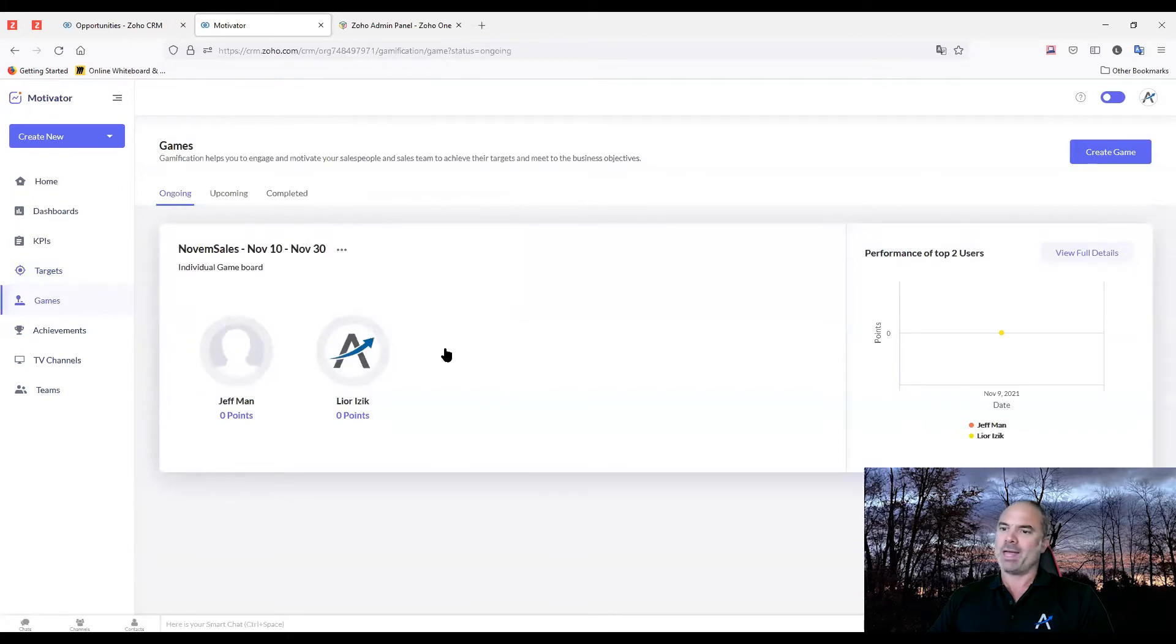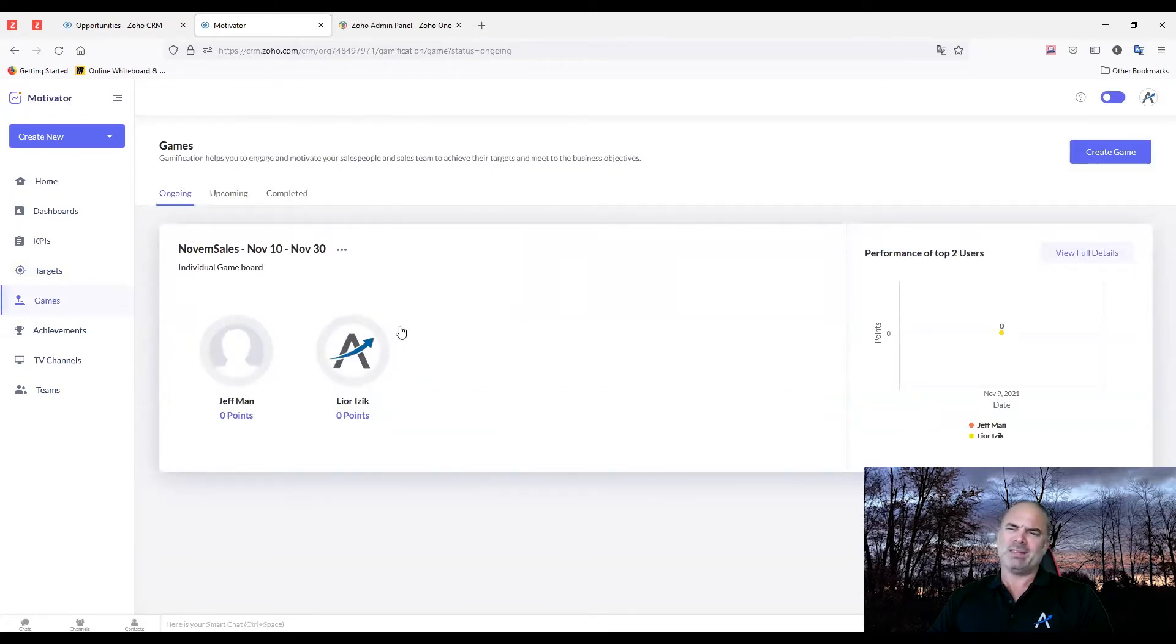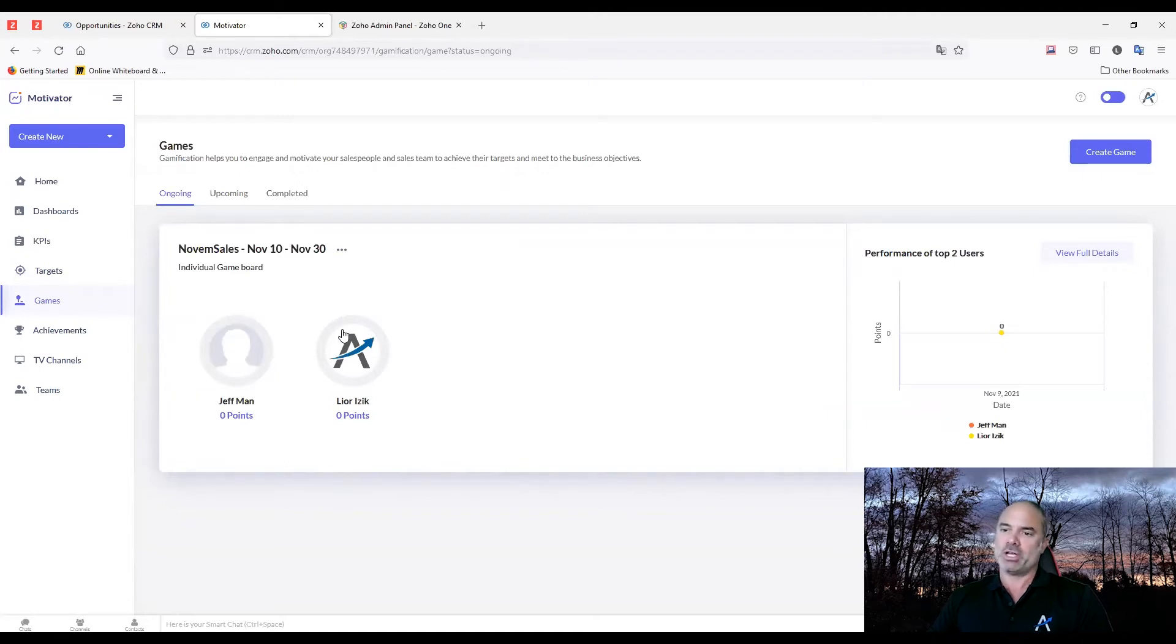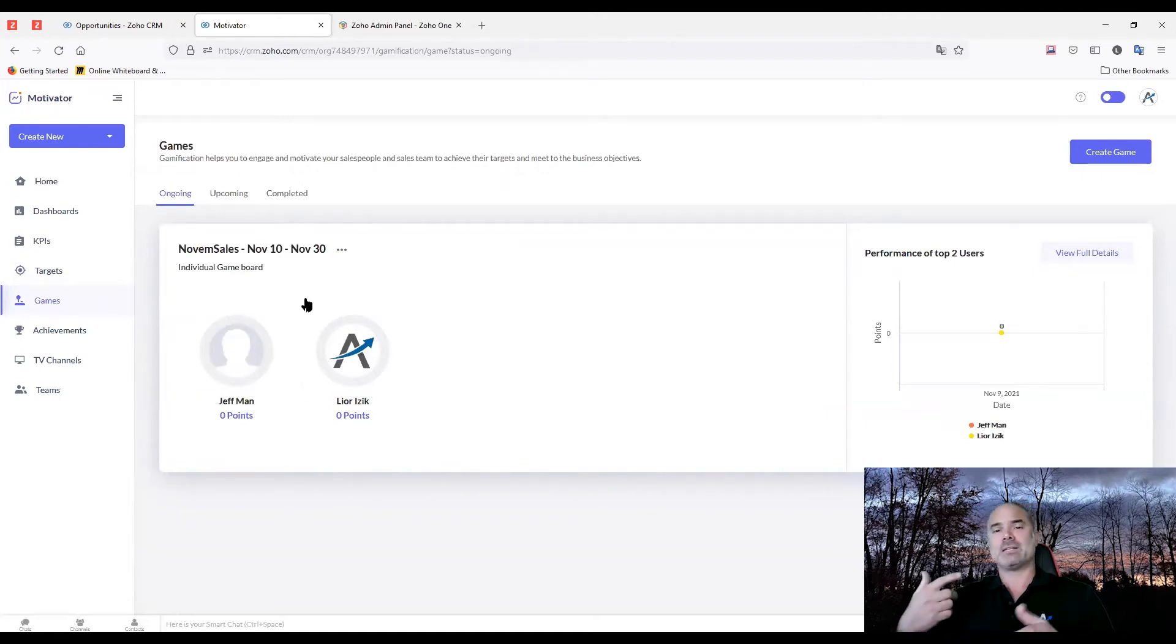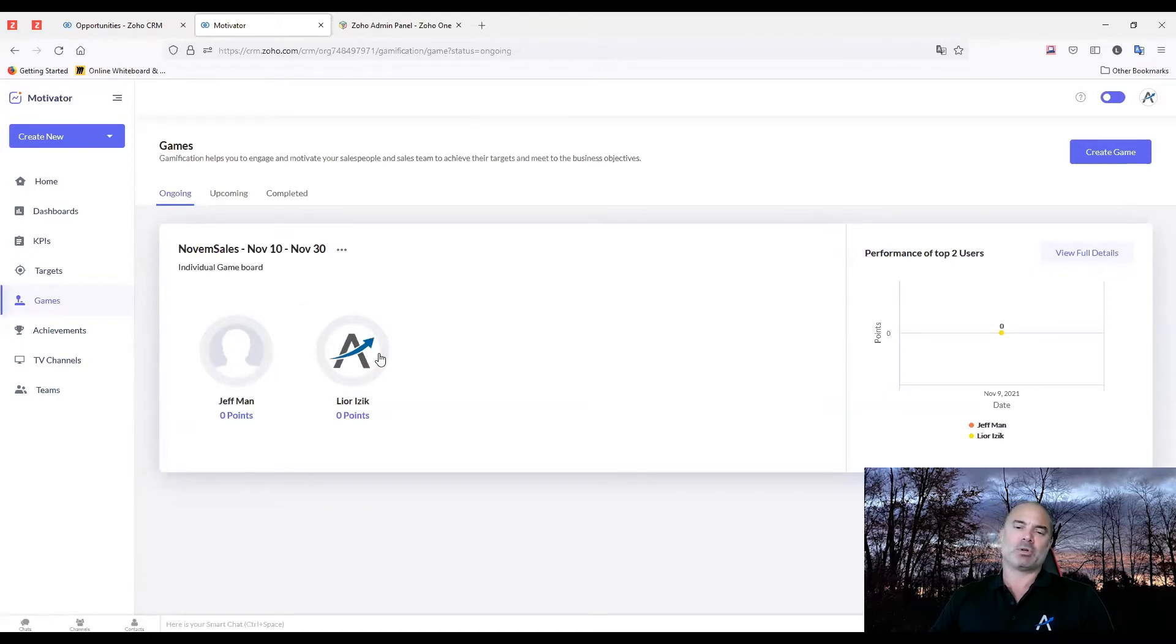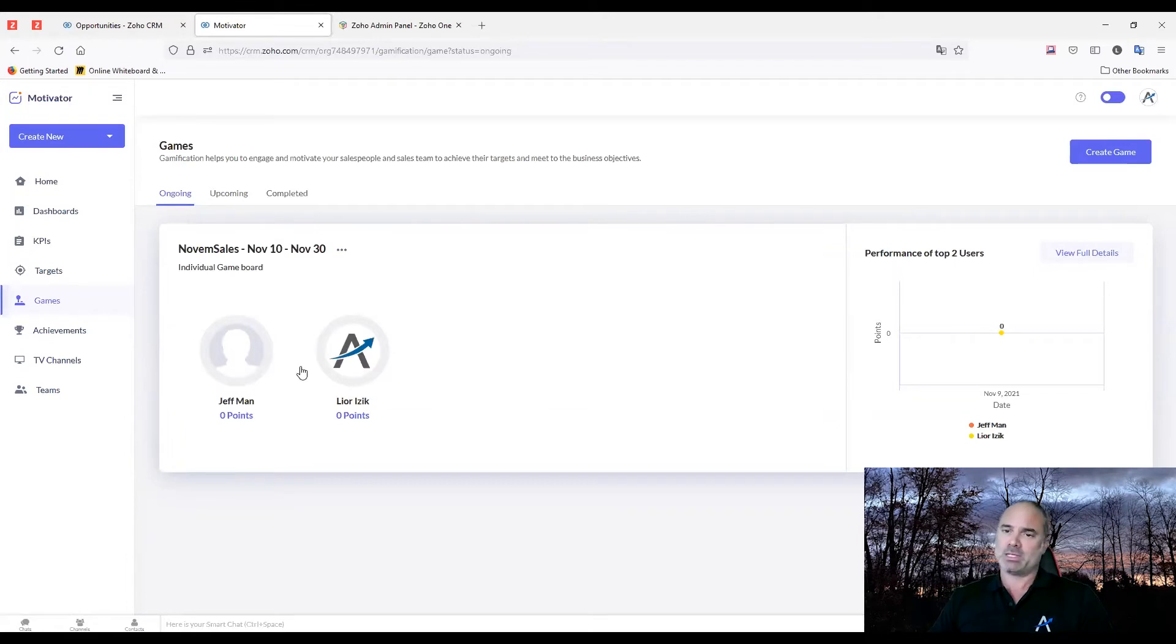There are also games that you can run. In this game, for example, we're checking who is the best salesman, me or Jeff. And whenever sales are sold, then those numbers will start to climb up based on the sales.